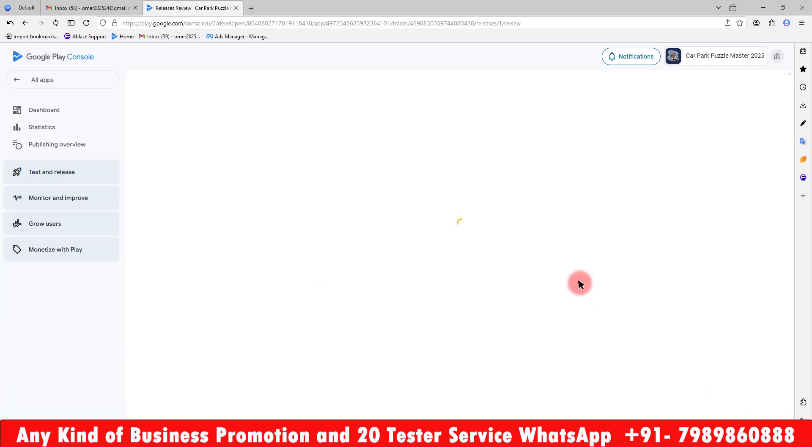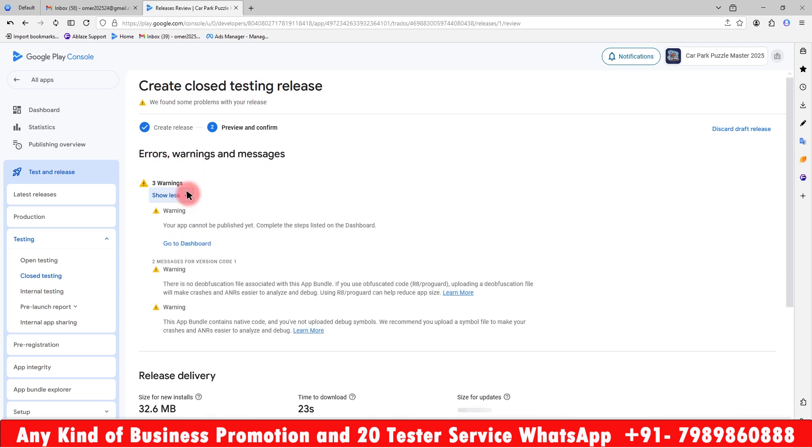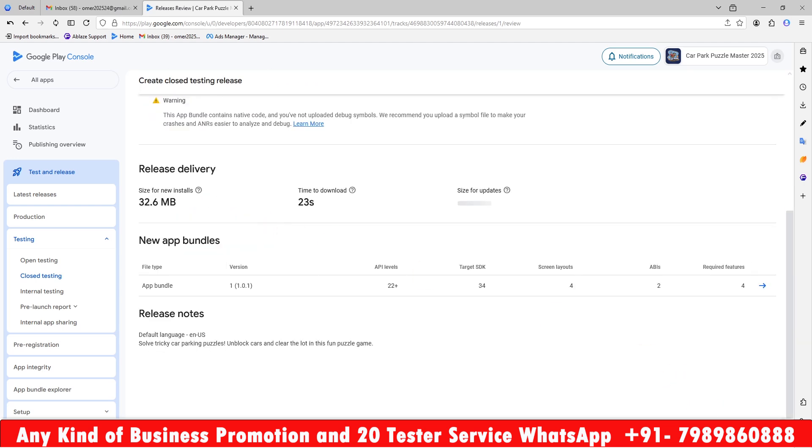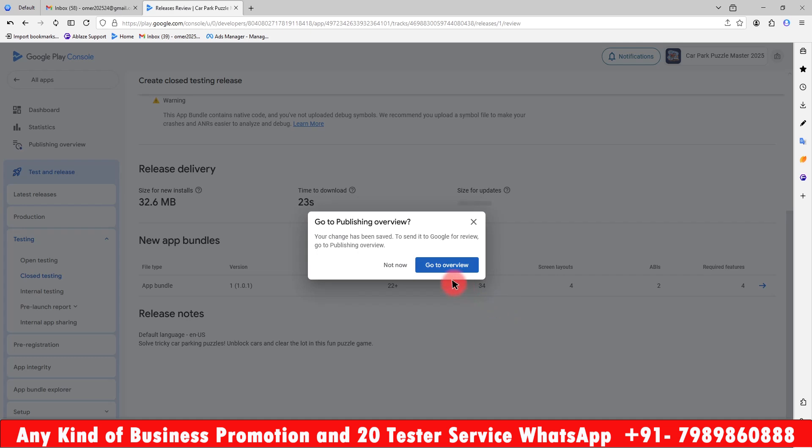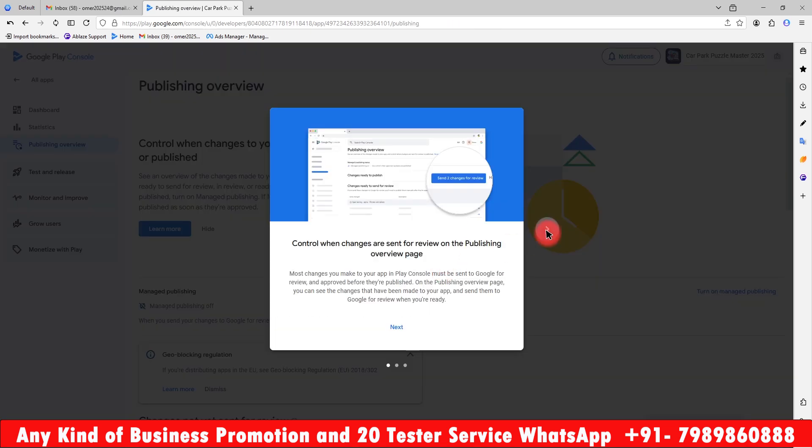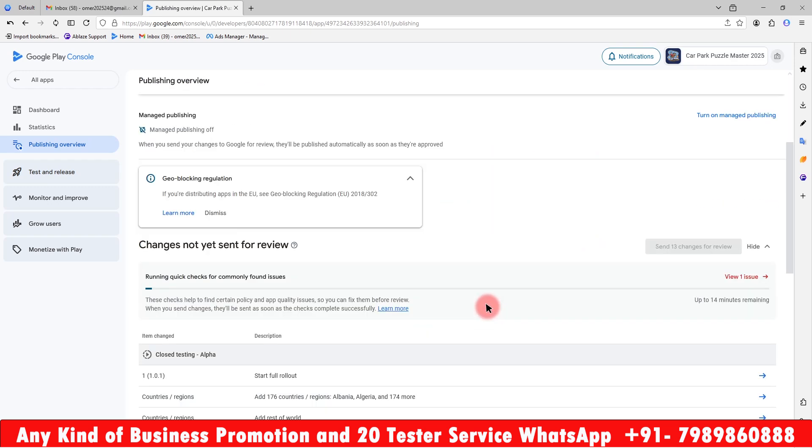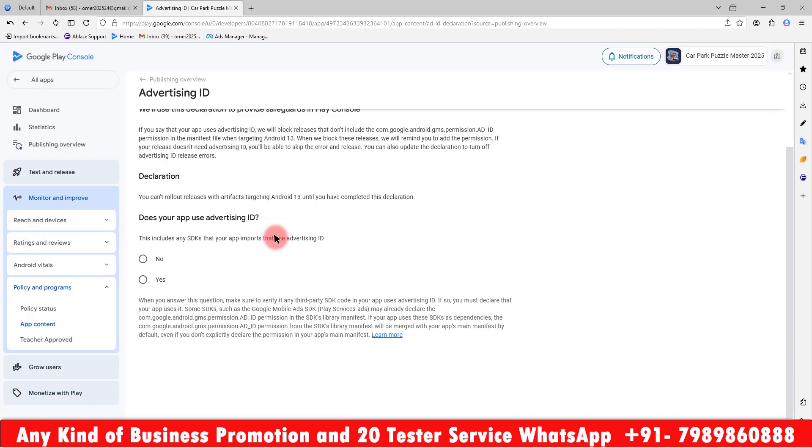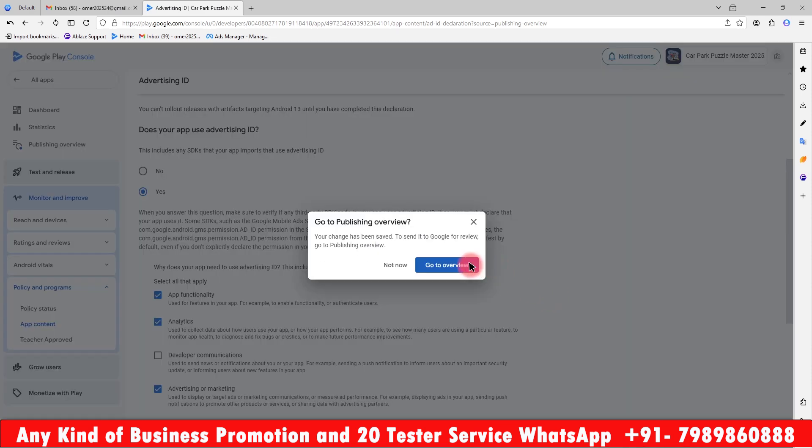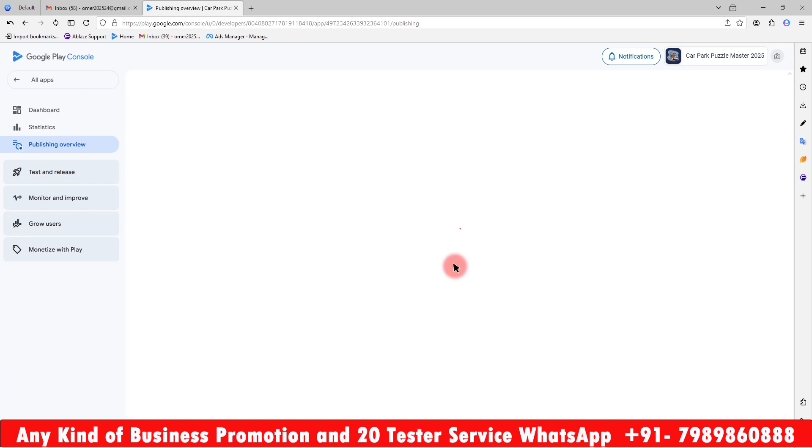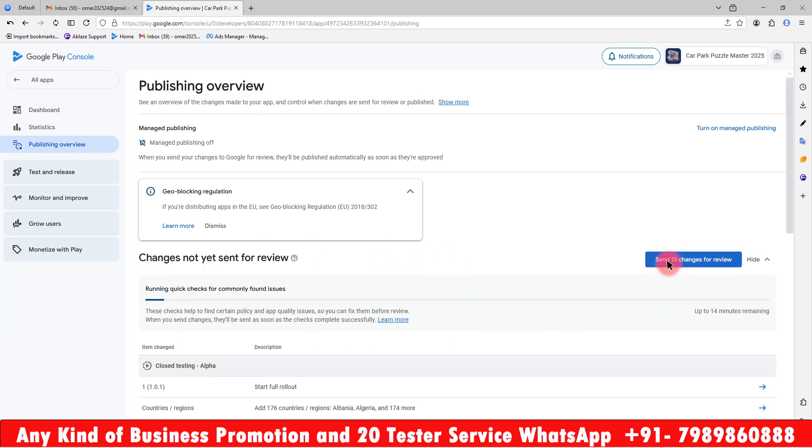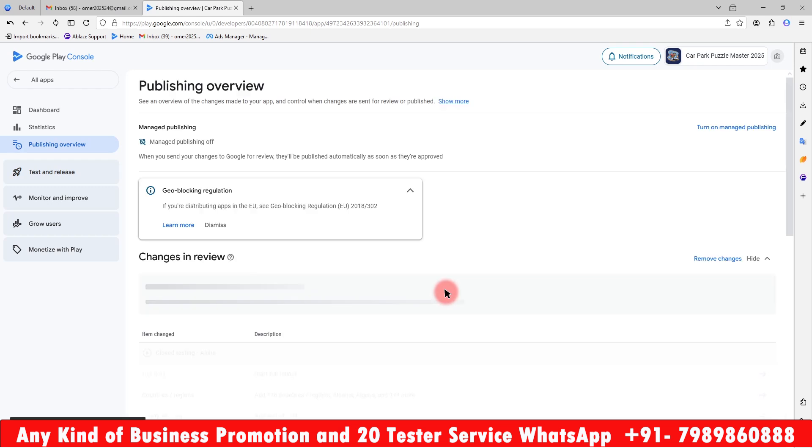Next. If your AAB file has any errors it will show. Minor errors will show in red, but yellow warnings you can ignore. Then save. When you go to overview, it will show you the status. As you can see there is one issue found. You have to declare the ads at API 33. Yes, it's been collecting ad data, so you have to give the information. Save it and go to overview. All the changes have been done. Now you have to send for review. Just send the changes. So our app is under review right now.